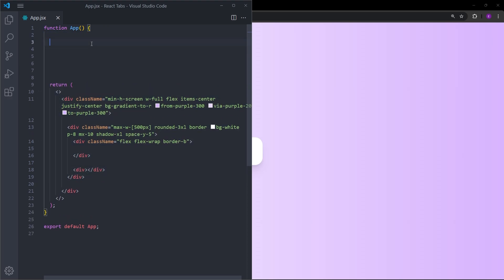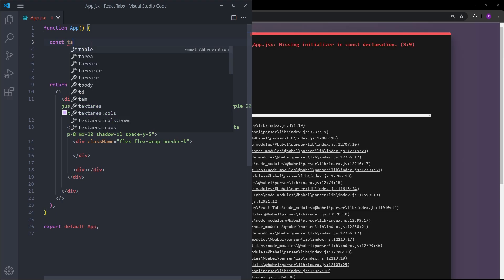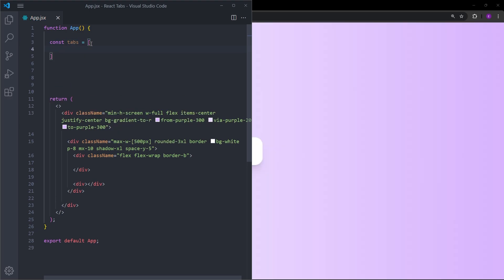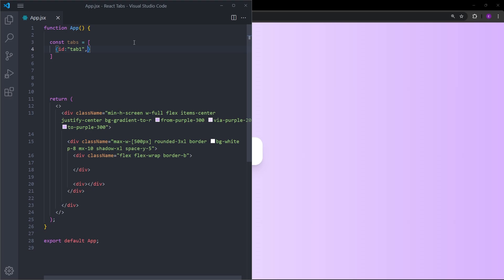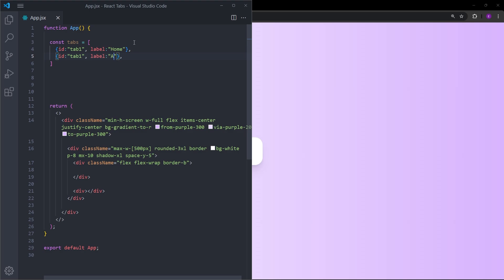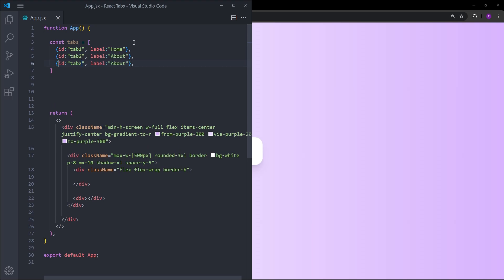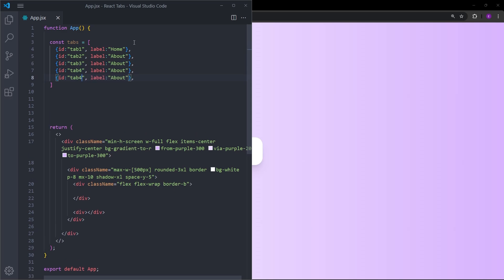We are going to create the tabs and content in separate ways. Outside the return, I'll create an array named tabs. Inside this array we're going to create the tabs as objects, and every object is going to have two properties. The first property is the id — so tab1, tab2, and so on — and the second is a label, which is the part we display, such as Home, About, and so on. Let's copy and paste to create all five tabs.